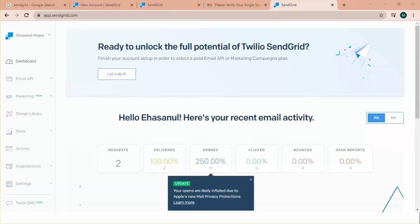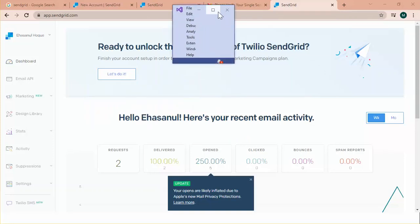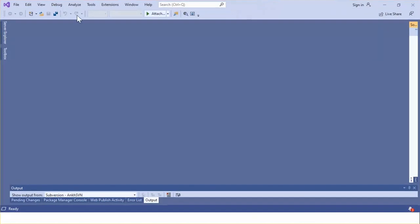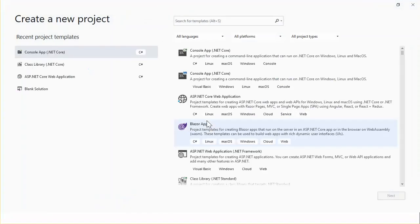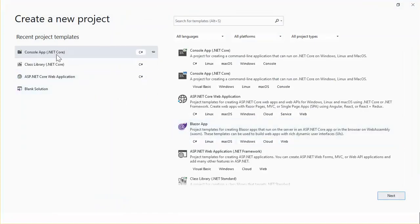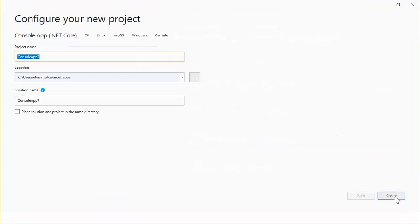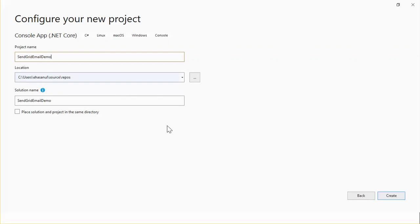Let's create an application for sending an email. Okay. Open Visual Studio. I'll click new project. From the project template I'm choosing console application. Click next. And the name of project will be sender email demo. Let's create. Click create.